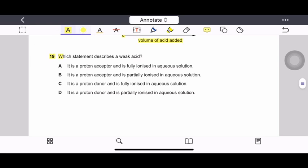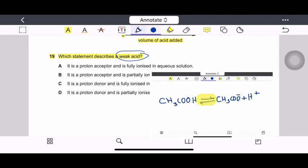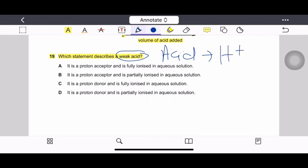Question 19: Which statement describes a weak acid? A weak acid is one that is partially ionized in aqueous solution. An acid is also a proton donor — it releases H⁺ protons in aqueous solution. The correct answer must state it is partially ionized and a proton donor. Therefore, option D is correct: it is a proton donor and is partially ionized in aqueous solution.